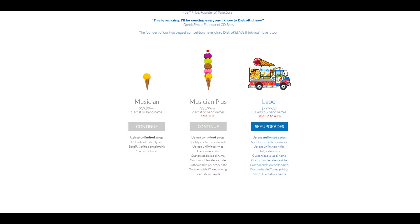Now, the first plan, the initial plan will include unlimited songs or uploads, albums, singles, whatever you want. You'll get the Spotify verified checkmark. And this is good for one band or artist. The musician plus plan at $35.99 a year is good for two artists or bands. That will include everything that the basic plan has.